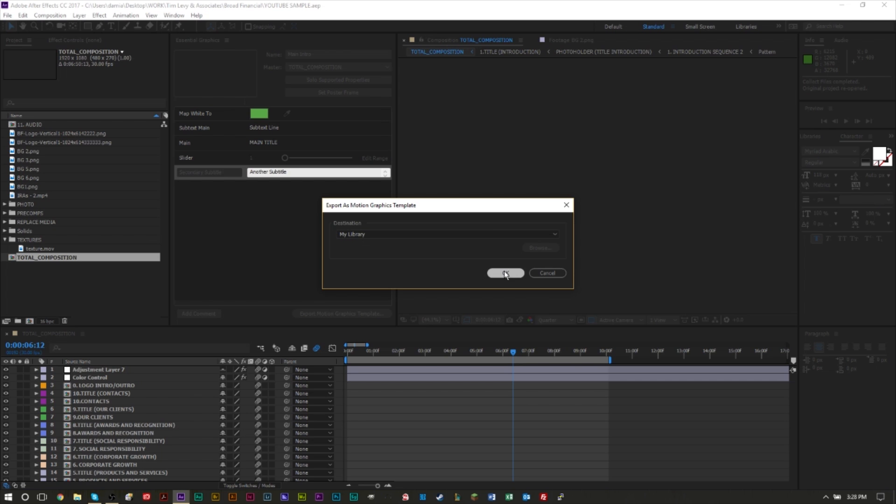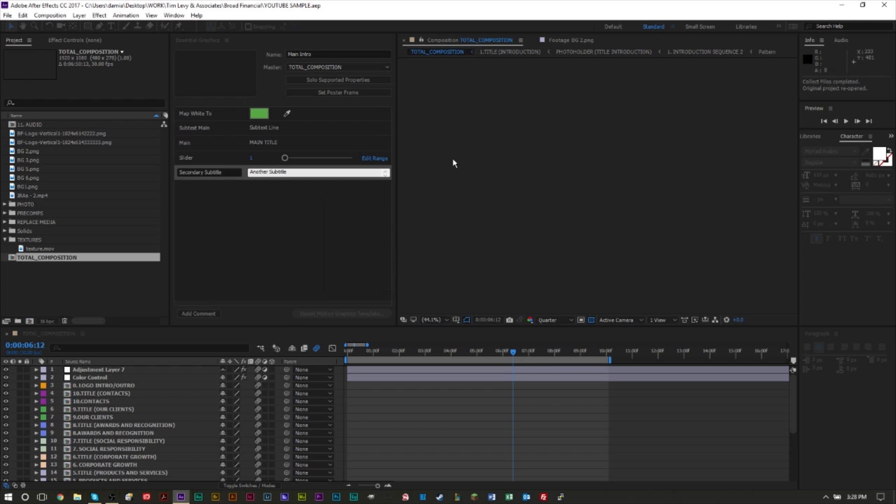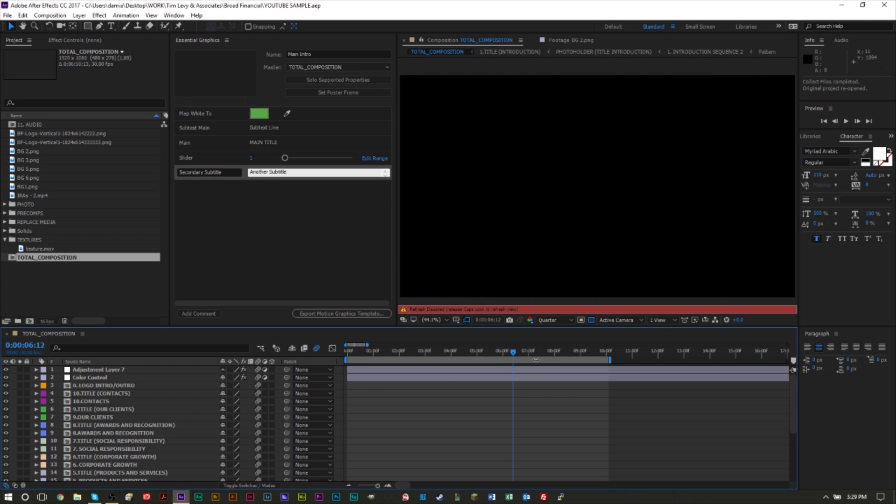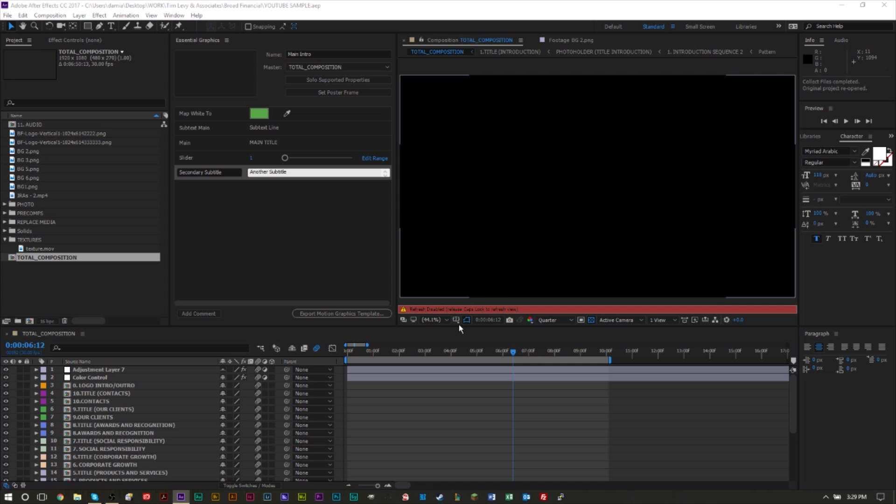When you click Export Motion Graphics Template, you'll have the option to save to your CC library — your Creative Cloud library — or save it directly to the Premiere Pro Essential Graphics panel directory. After going through the loading process, you can save the template to your local drive or your library. I'm going to save it to my library and press OK. Your library is connected to your Creative Cloud license and it'll appear in your CC library.